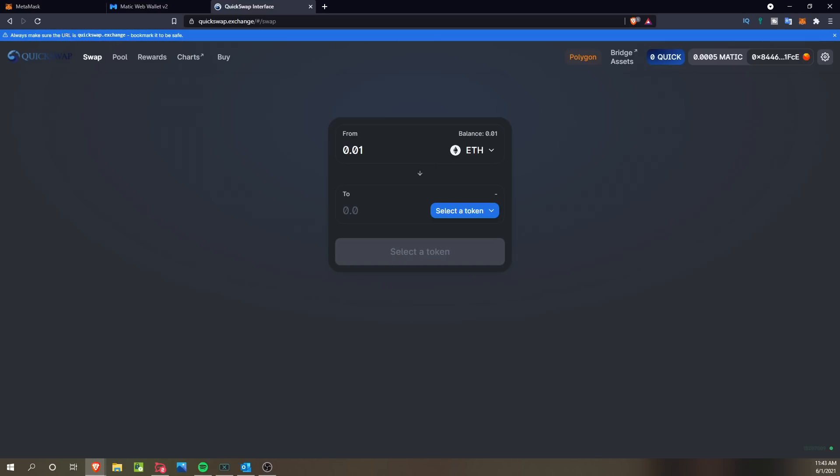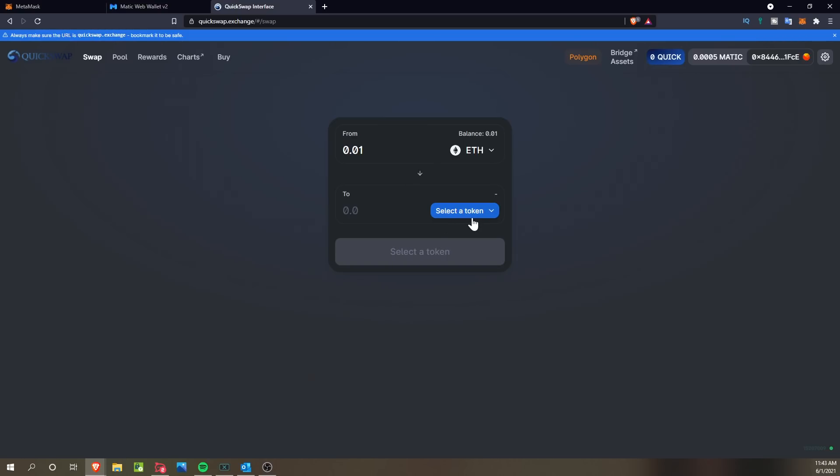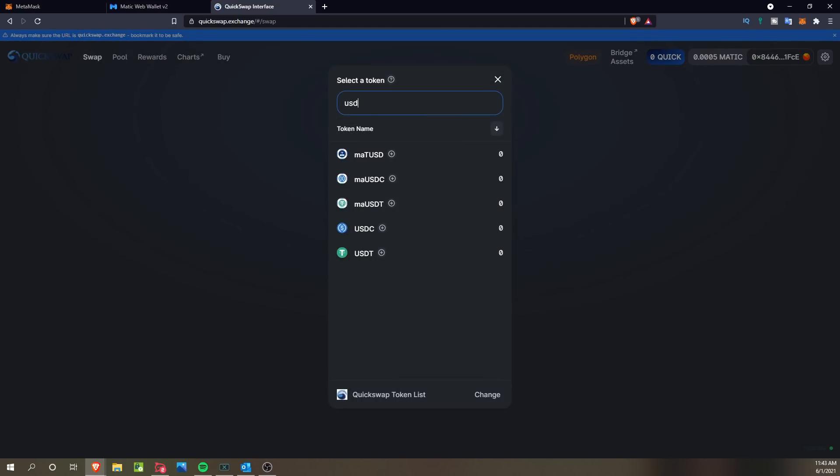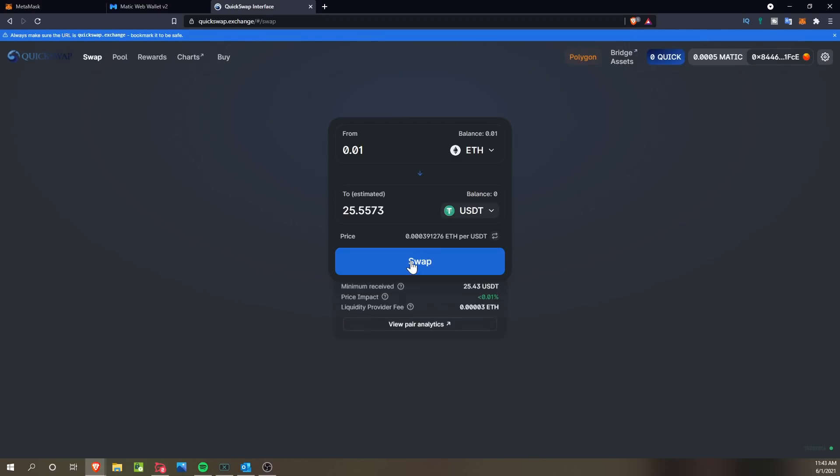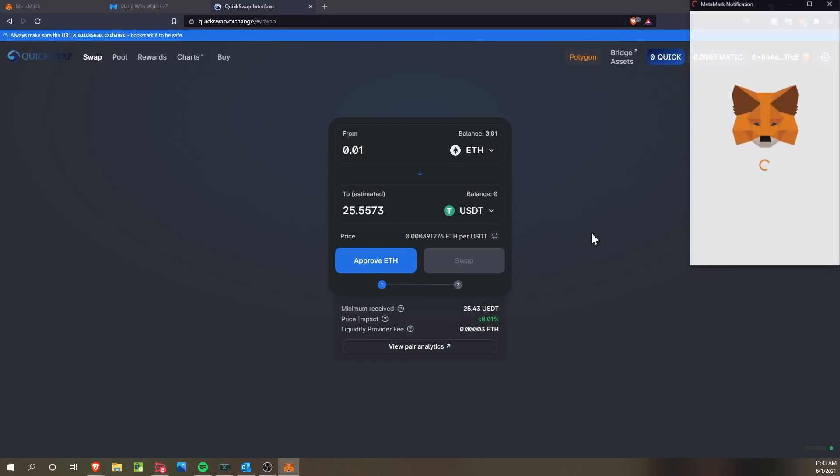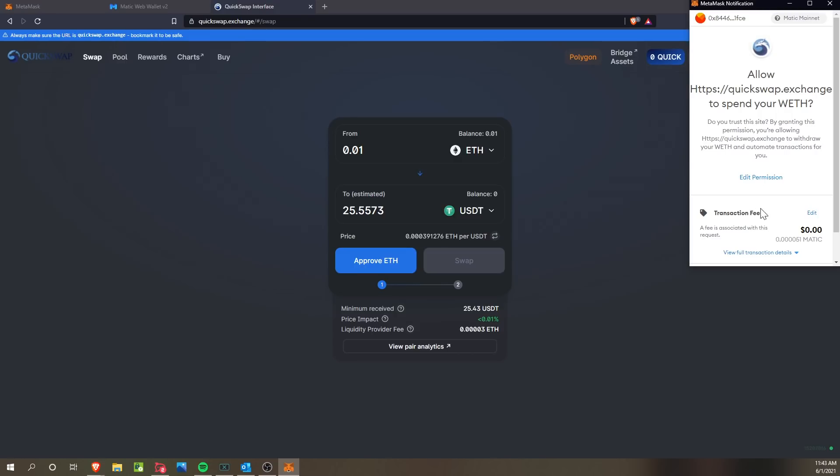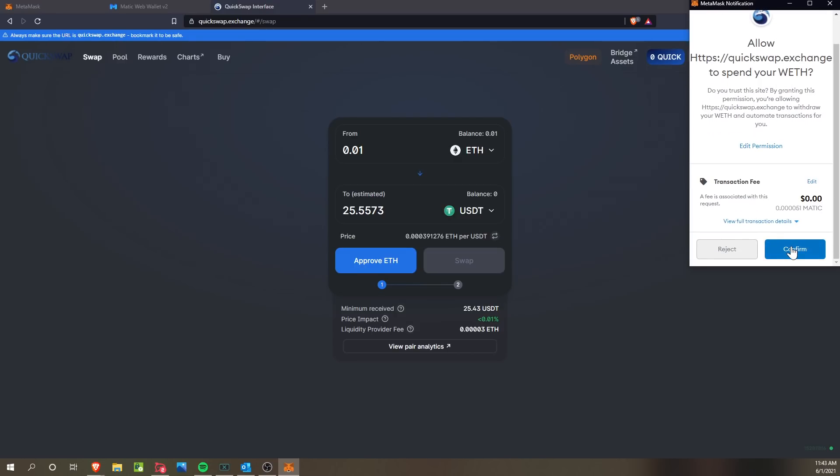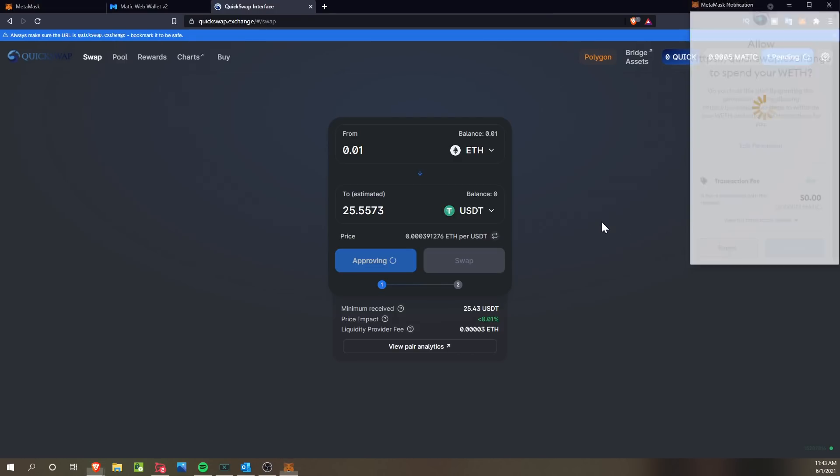And when you go to use QuickSwap, you want to just make sure that you have the Matic network selected. And then at this point, you can select the ETH that you've mined, and then you can hit the max and then select the token for USDT, and then click the approve, which will have you approve it within the MetaMask wallet.